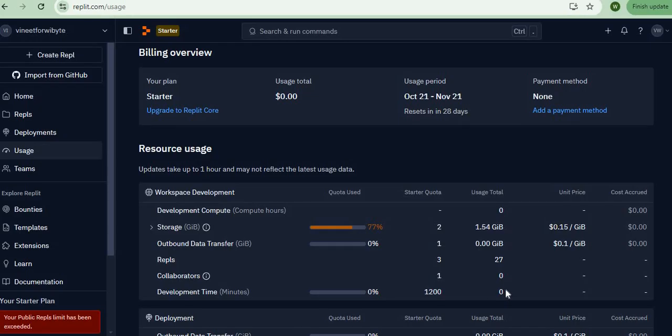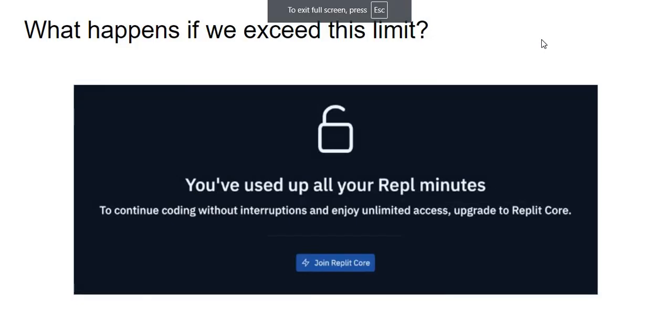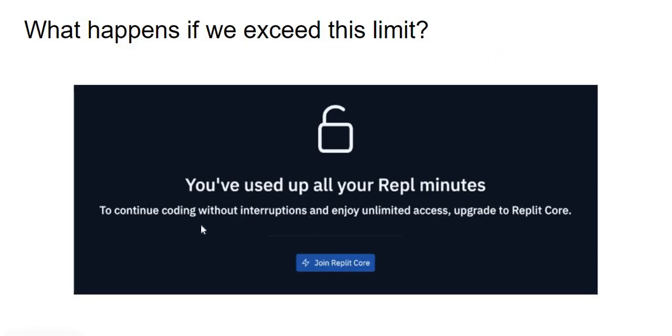A question that must naturally come to your mind is what happens if I exceed this quota. Well it turns out if you do exceed this limit, you get this rather intimidating message on your replit screen which says you've used up all your repl minutes. To continue coding without interruptions and enjoy unlimited access, upgrade to replit core.